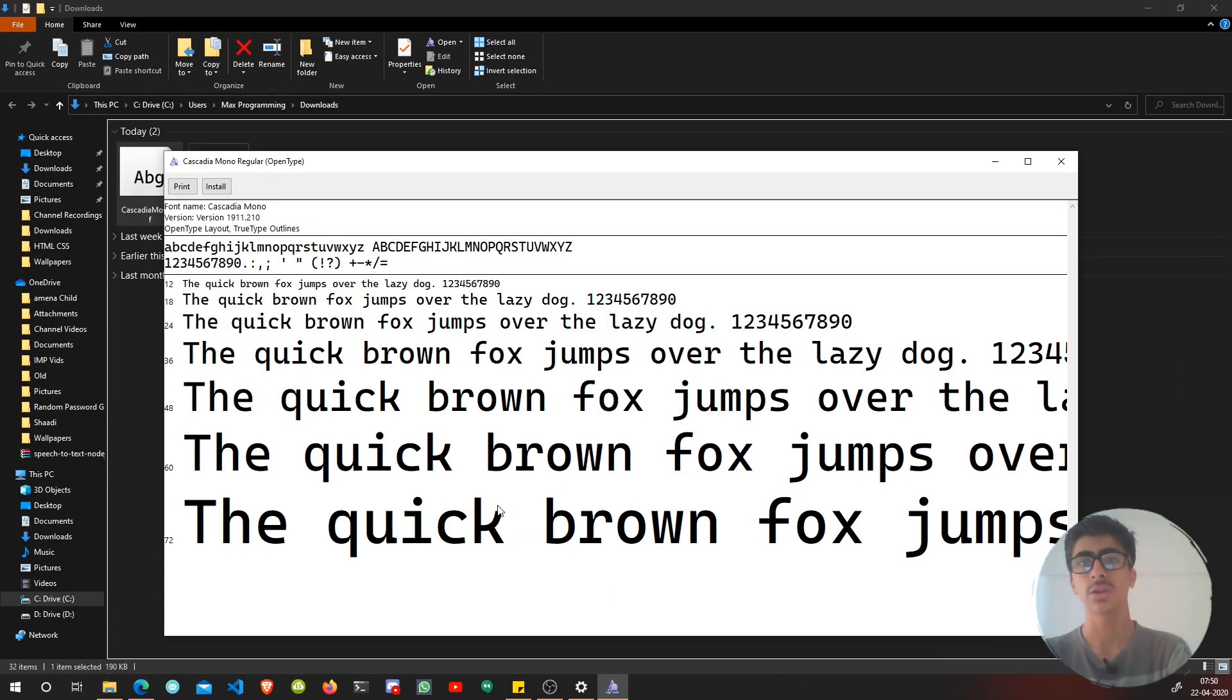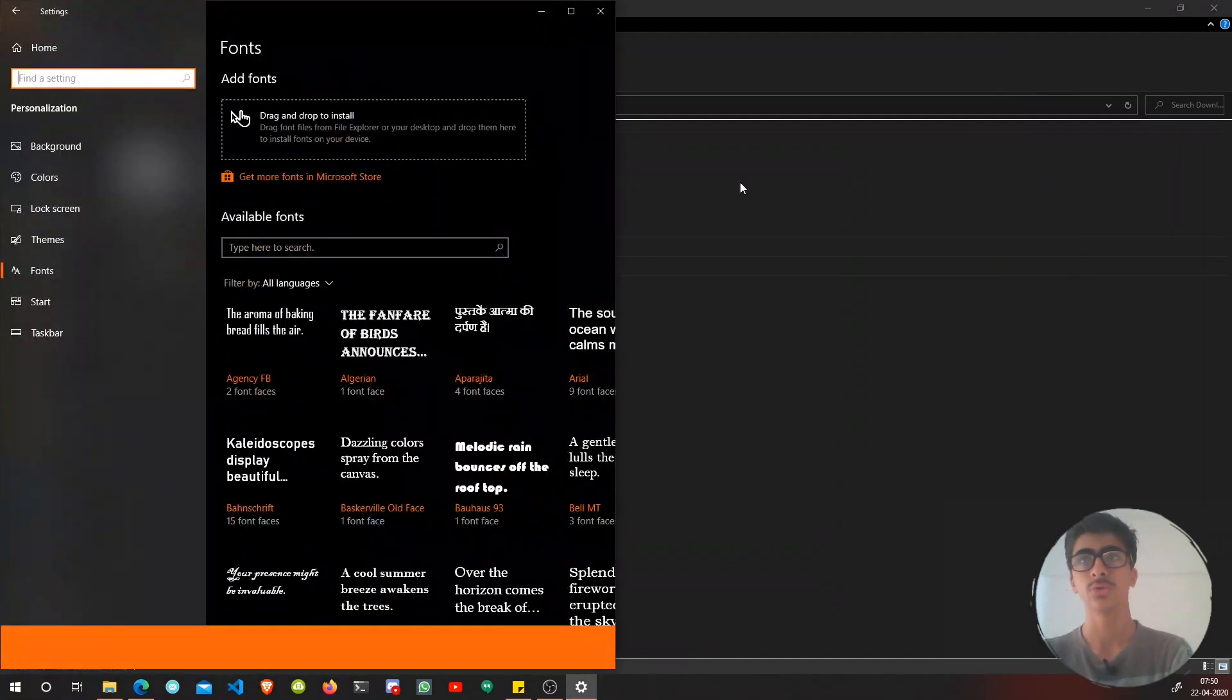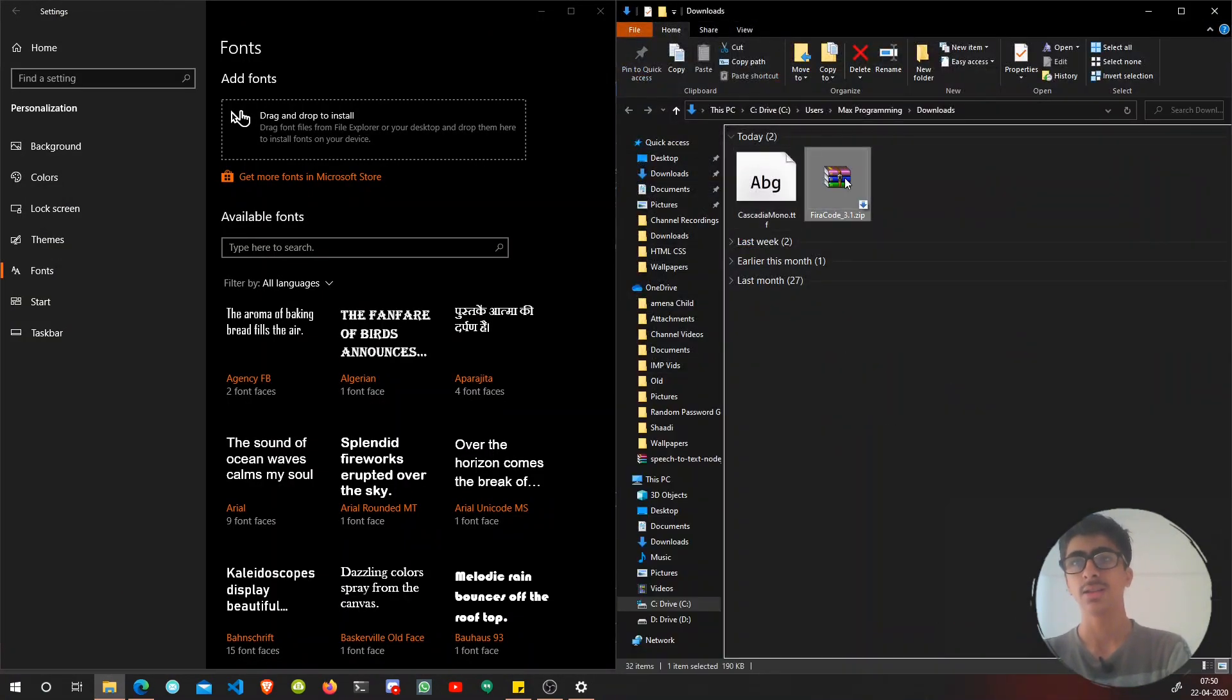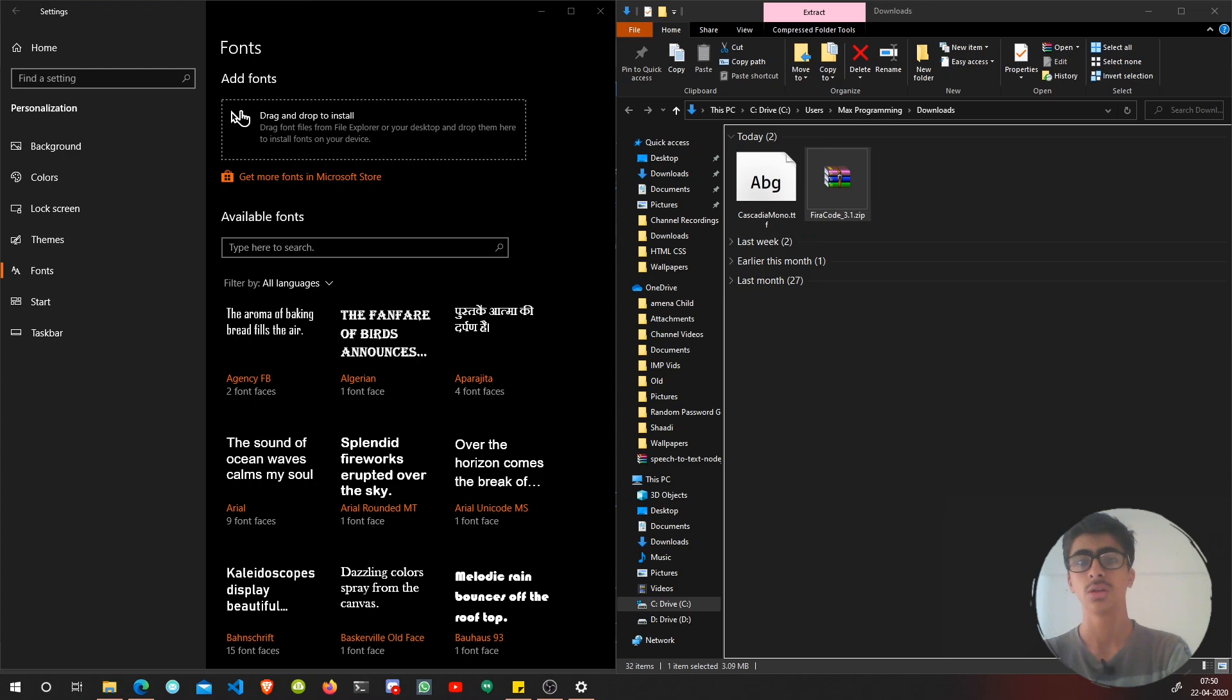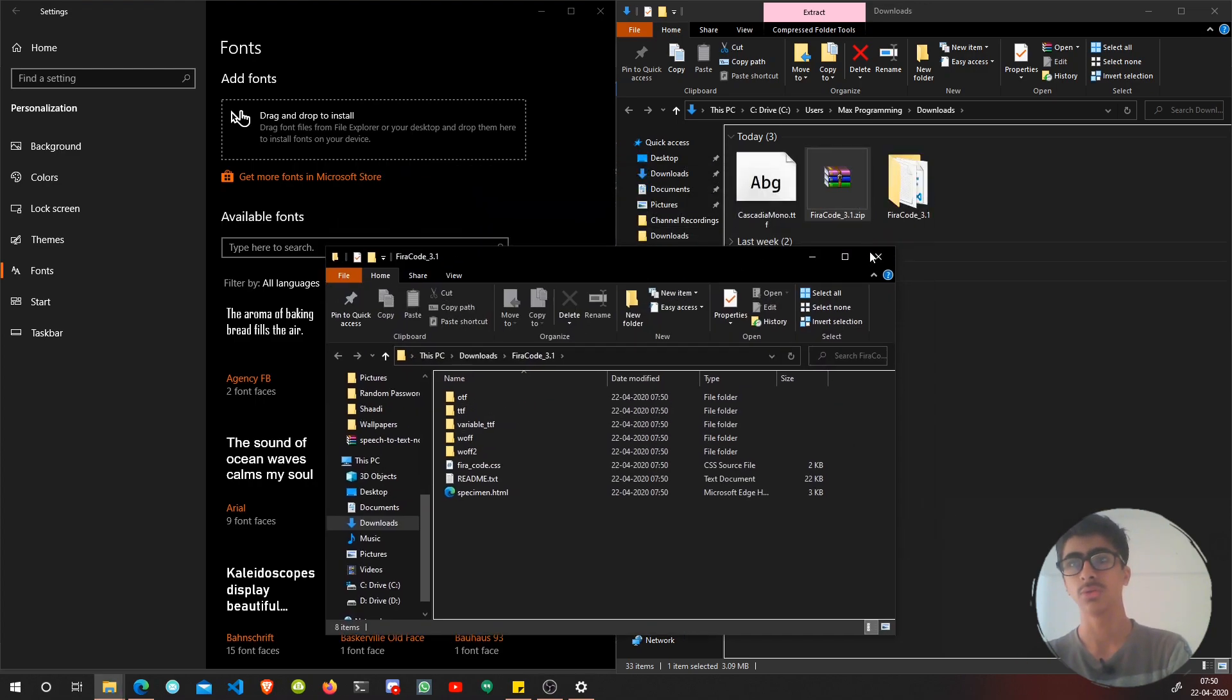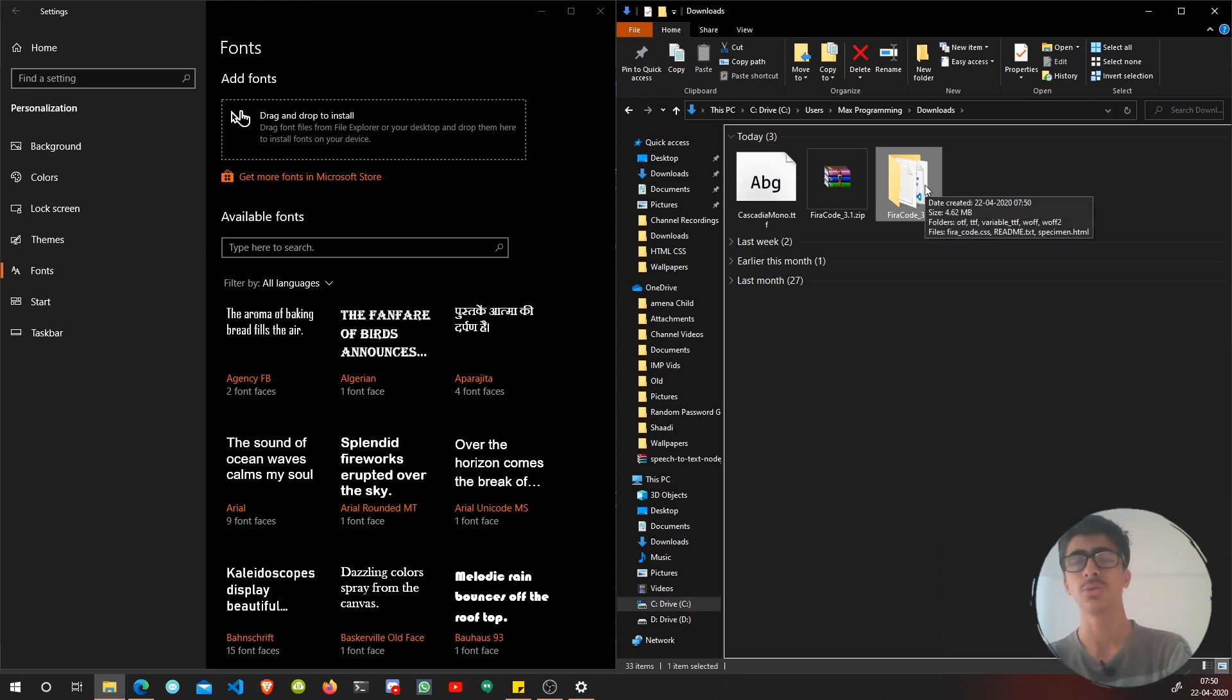You can just open this file up and see how it looks, then hit install. But there's a better way - you can just drag and drop the font here. Let's put them side by side and extract it. I'm going to extract it here.